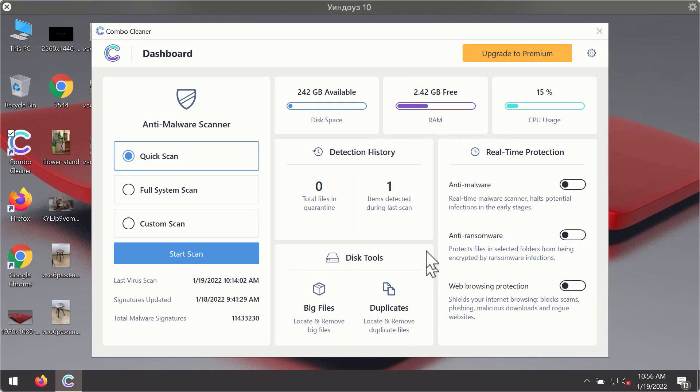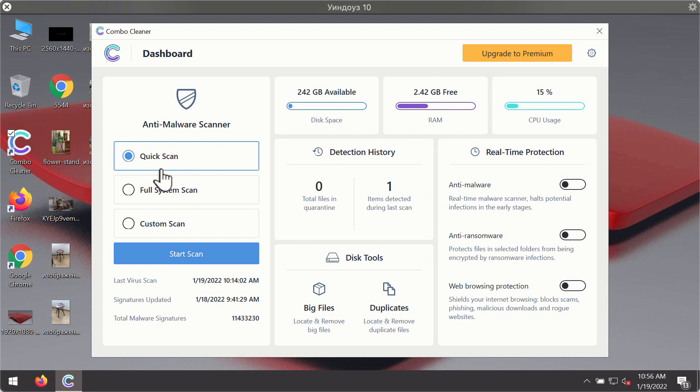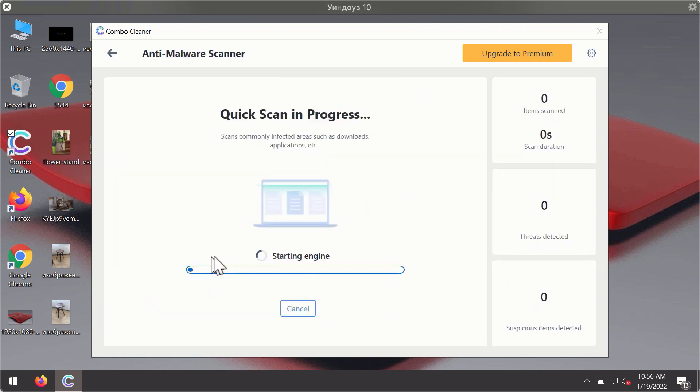After you have successfully downloaded and installed Combo Cleaner Antivirus, it will be in the trial mode, so only the quick scan option is available. Click on start scan button.